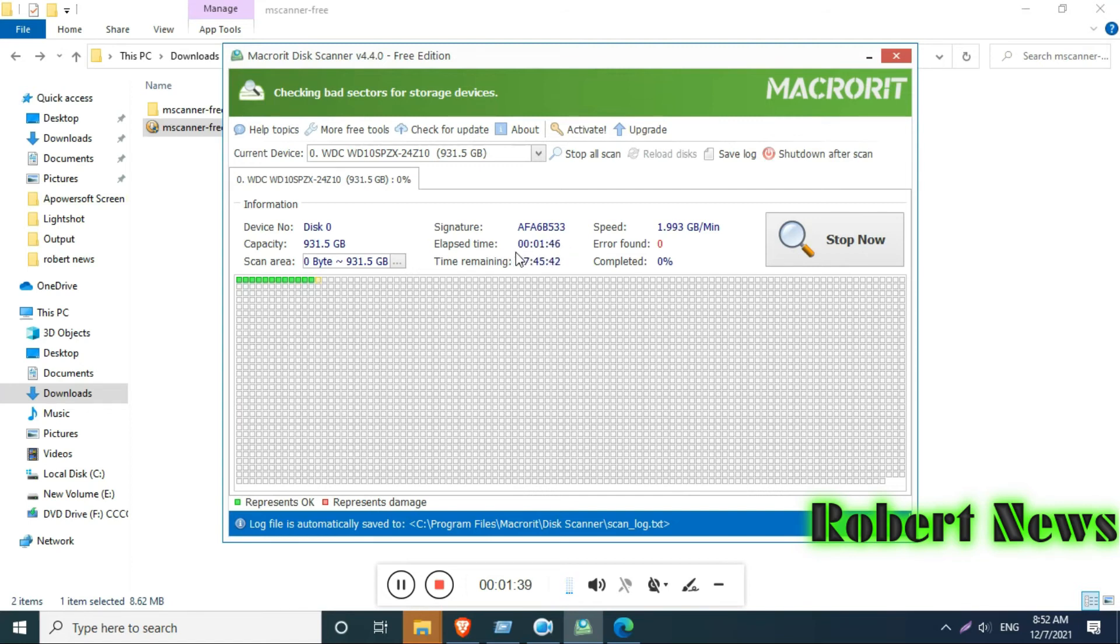After you press scan now, it will take a long time, maybe one or two hours. It will search for any bad sectors and give a red mark on that dot. You can see this software is working fine.